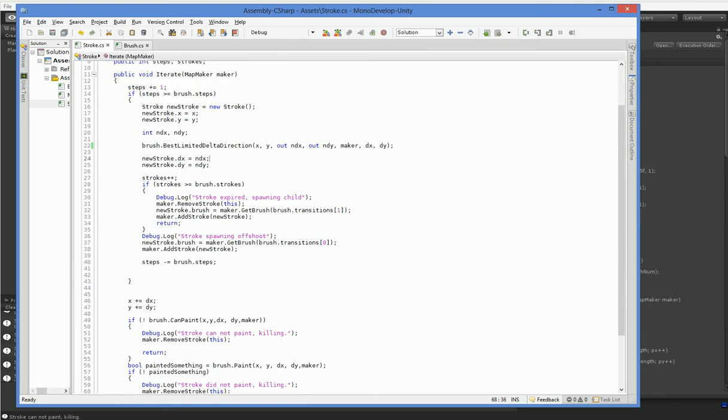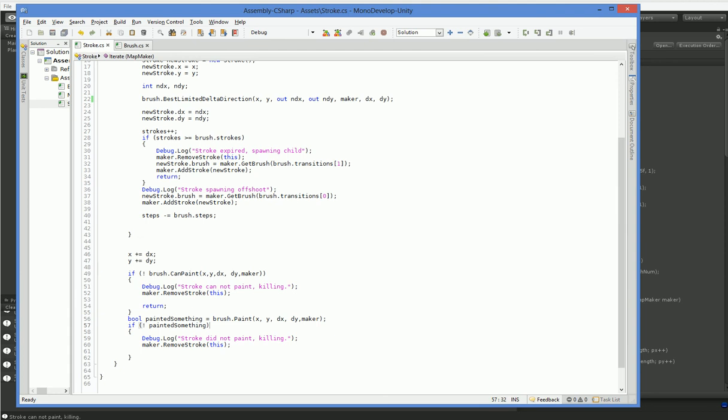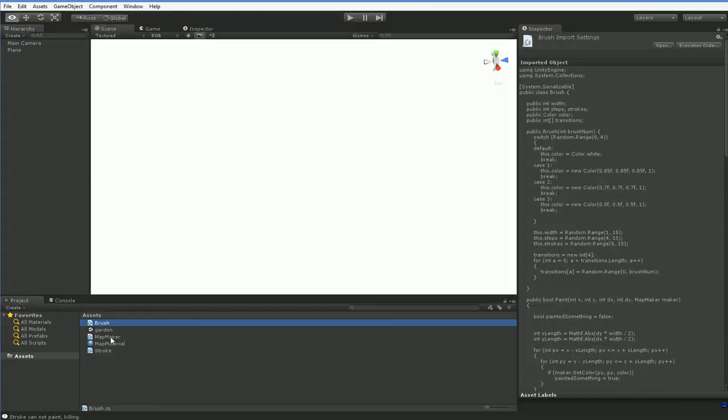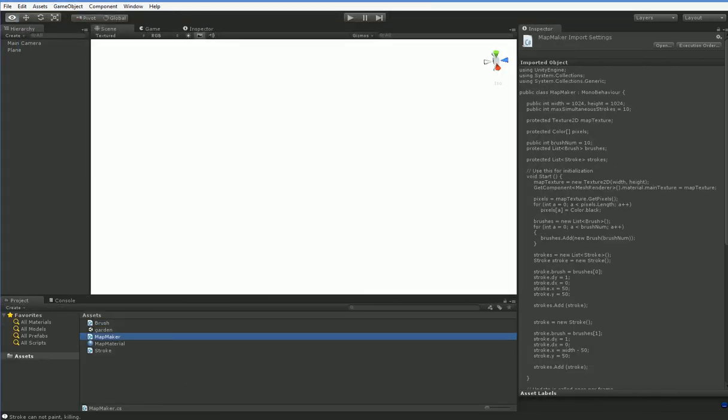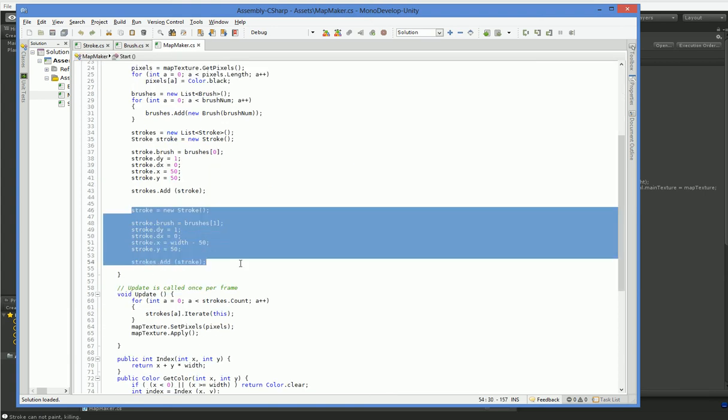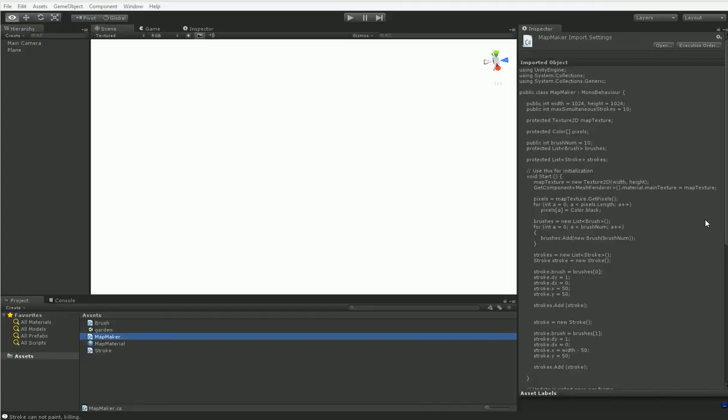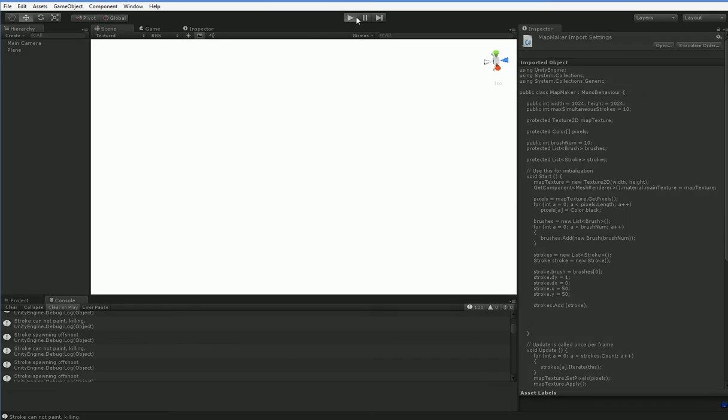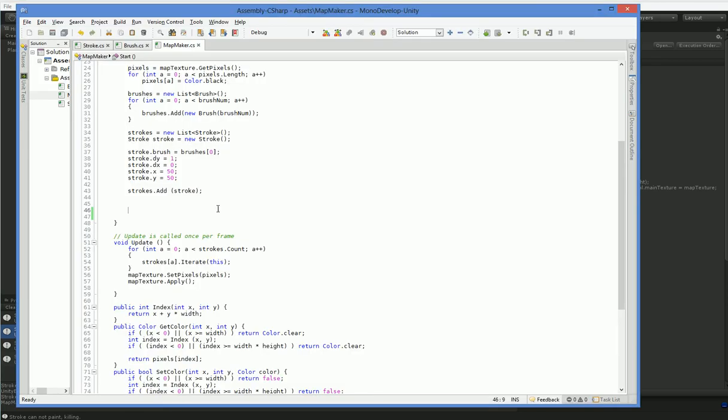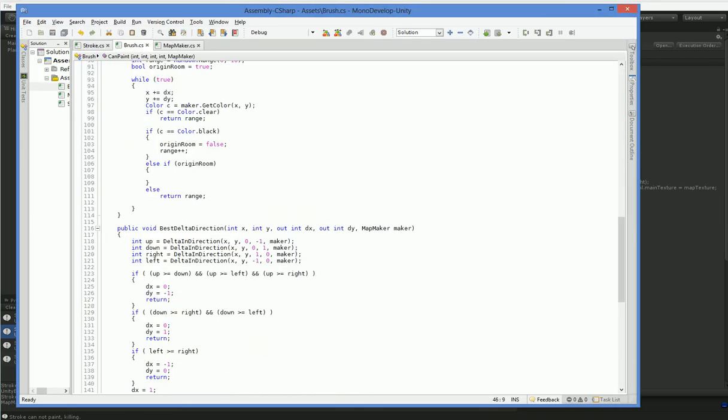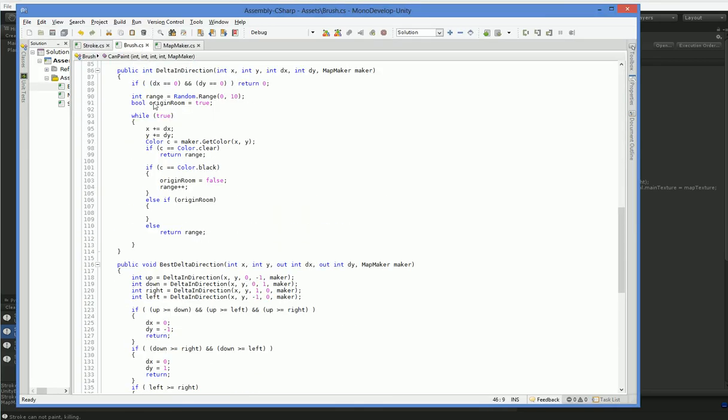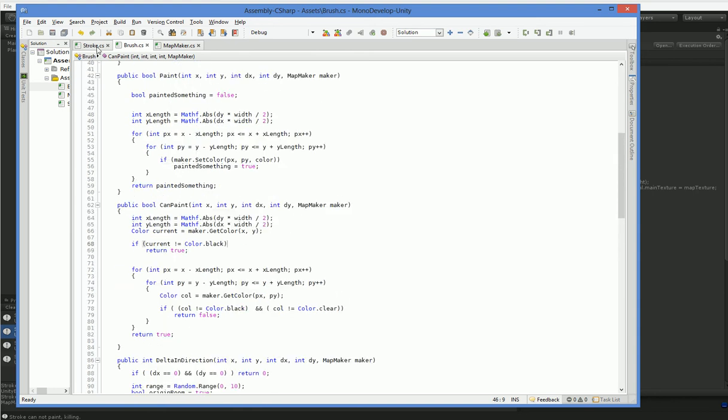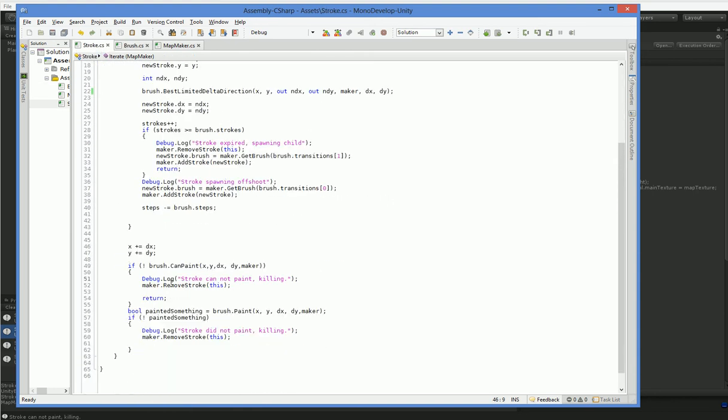That's not it. And let's watch this console for a second. Yeah, see here, it immediately says the stroke can't paint. So let's go ahead and debug why that is. And I'm just going to show it to you because, whatever. So we say that the stroke can't paint here in this, if brush can't paint, then blah, blah, blah. So can paint is the function that we've got our problem in.